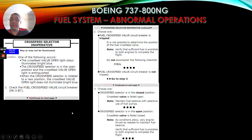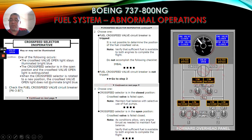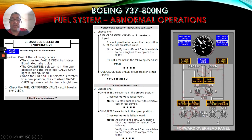For the cross-feed selector inoperative, the valve open light may or may not be illuminated. Condition - one of the following: the cross-feed valve open light stays illuminated bright blue; the cross-feed selector is in the open position and the cross-feed valve open light is extinguished; or when the cross-feed selector is rotated to a new position, the cross-feed valve open light does not illuminate bright blue. Number one: check the fuel cross-feed valve circuit breaker. Number two, choose one: fuel cross-feed valve circuit breaker is tripped - it is not possible to determine the position of the fuel cross-feed valve.